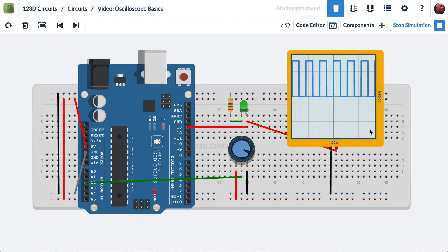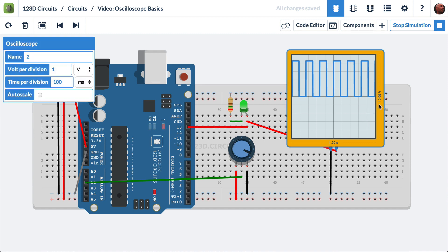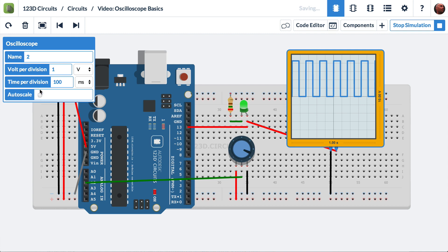From here to here is one division. If we click on the oscilloscope and look at its preferences, we see that volts per division is set to 1 volt. Now, 1-2-3-D circuits will default to having autoscale turned on. I have it turned off so that we can show you things.